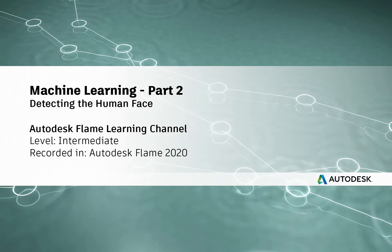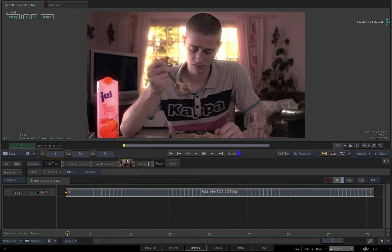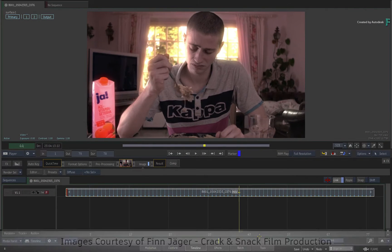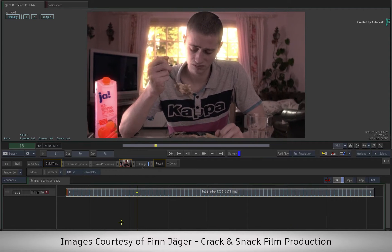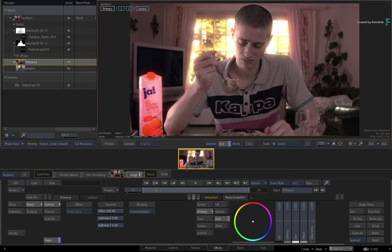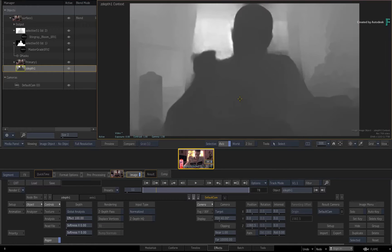Hi everyone, Grant for the Flame Learning Channel. In Part 1 of the Machine Learning Series, you were given a brief introduction on Machine Learning, as well as shown the Z-Depth Generator, which can extract depth information from a shot and produce a Z-Depth Pass.